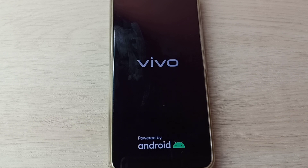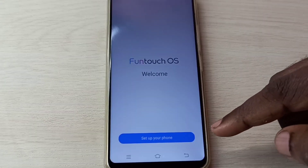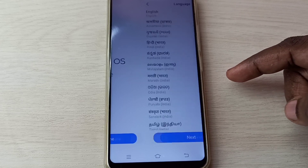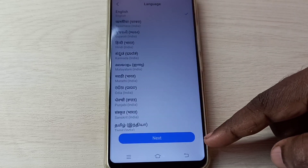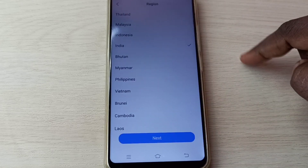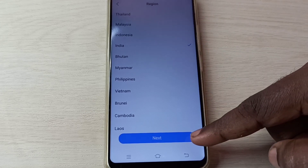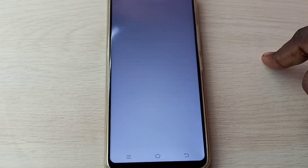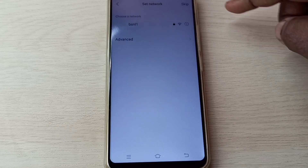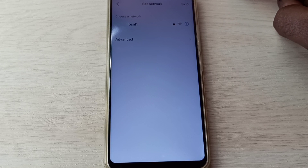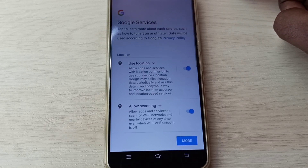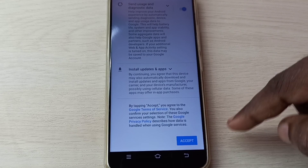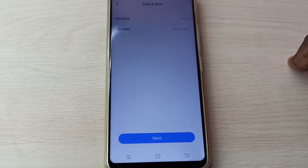Tap on setup your phone, then select language, then tap on next. Then select region, then tap on next. Then tap on agree, then tap on skip, then tap on more, again tap on more, then tap on accept.